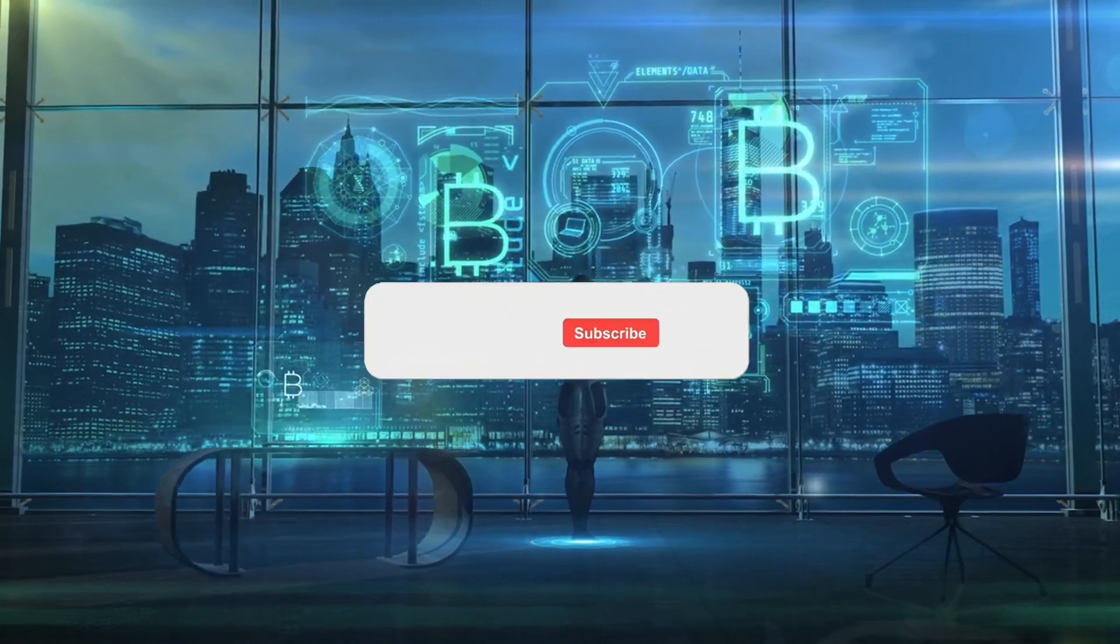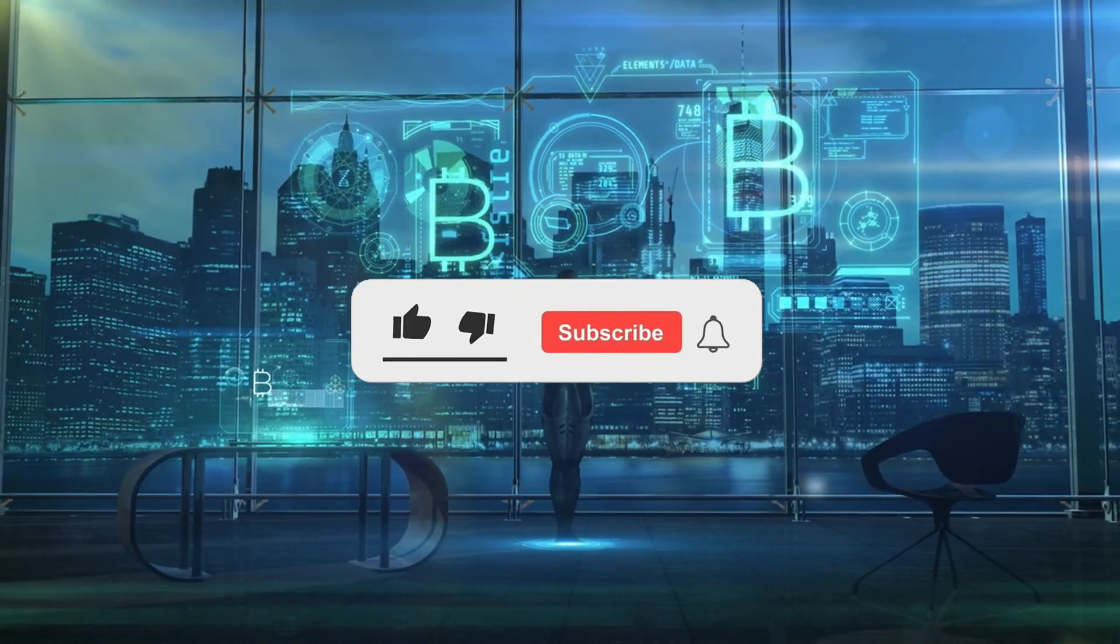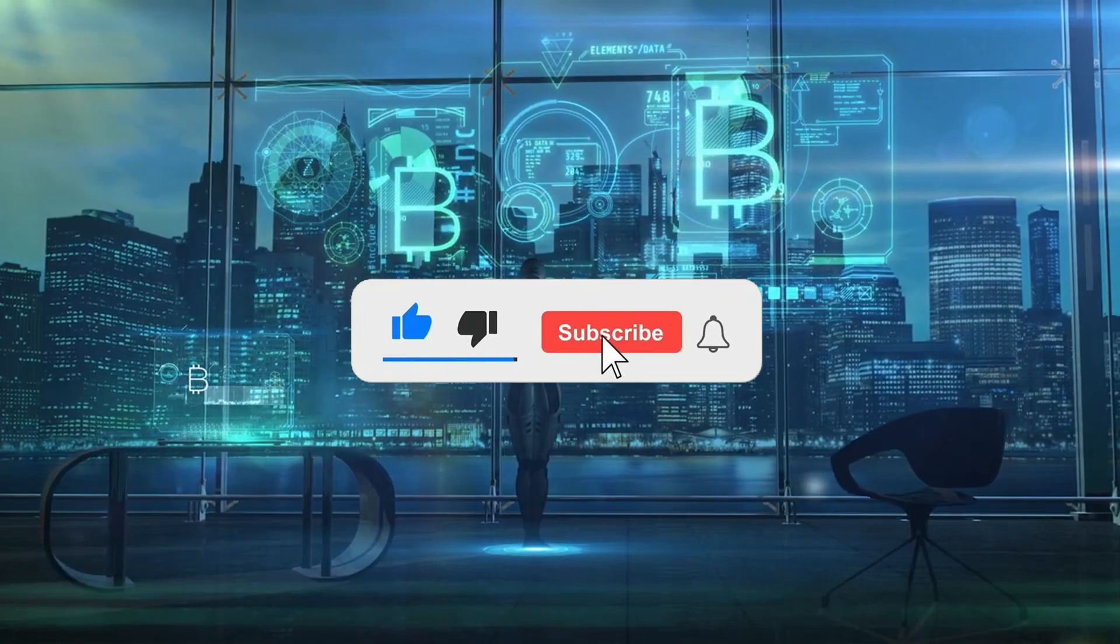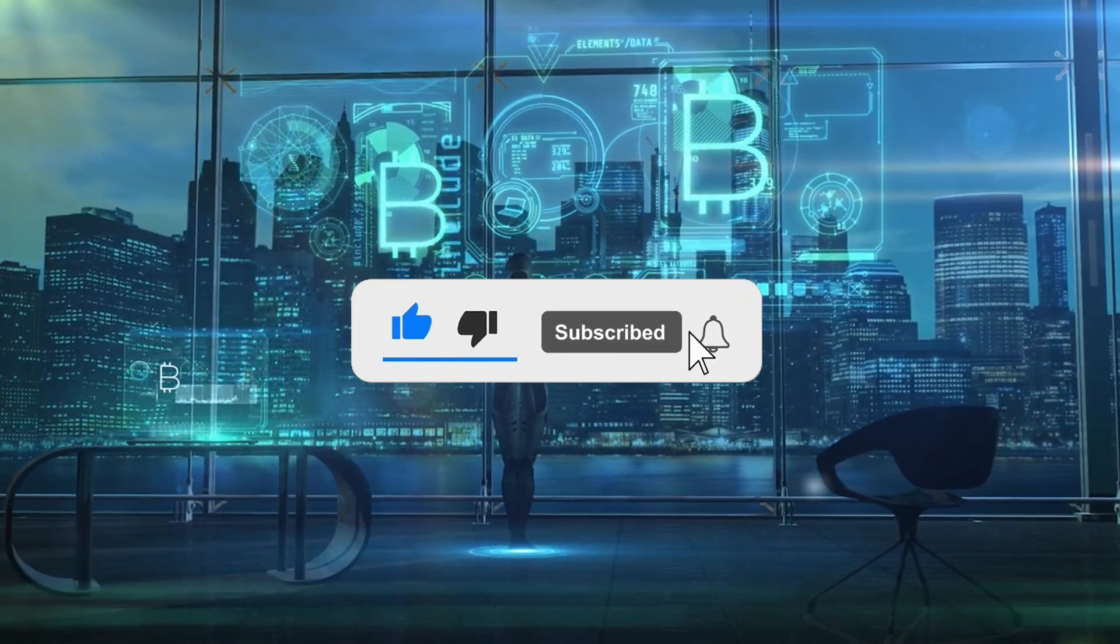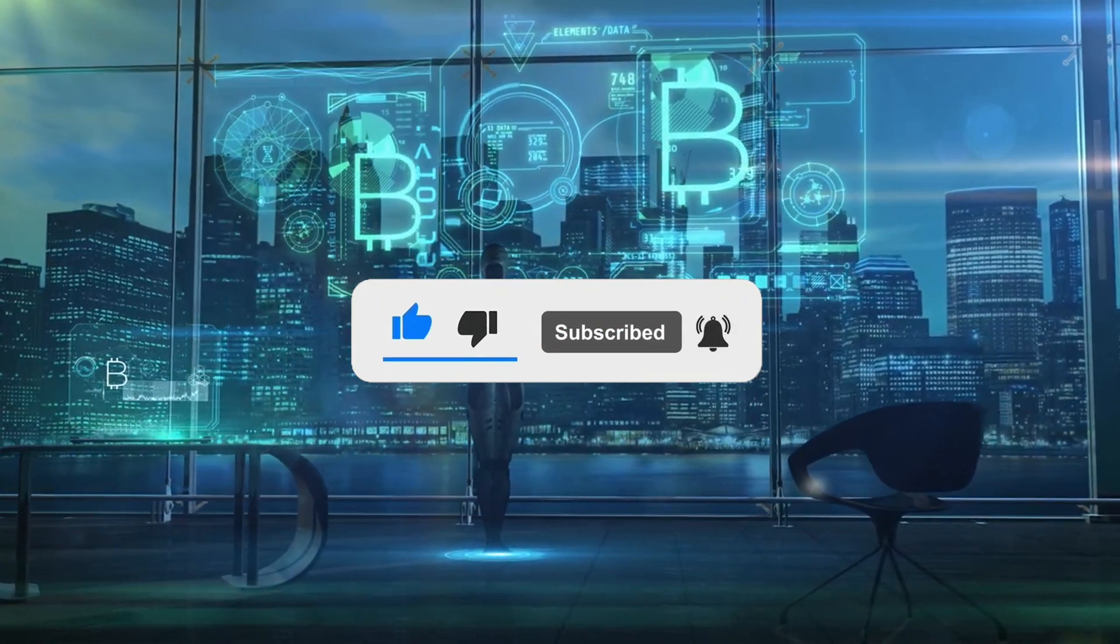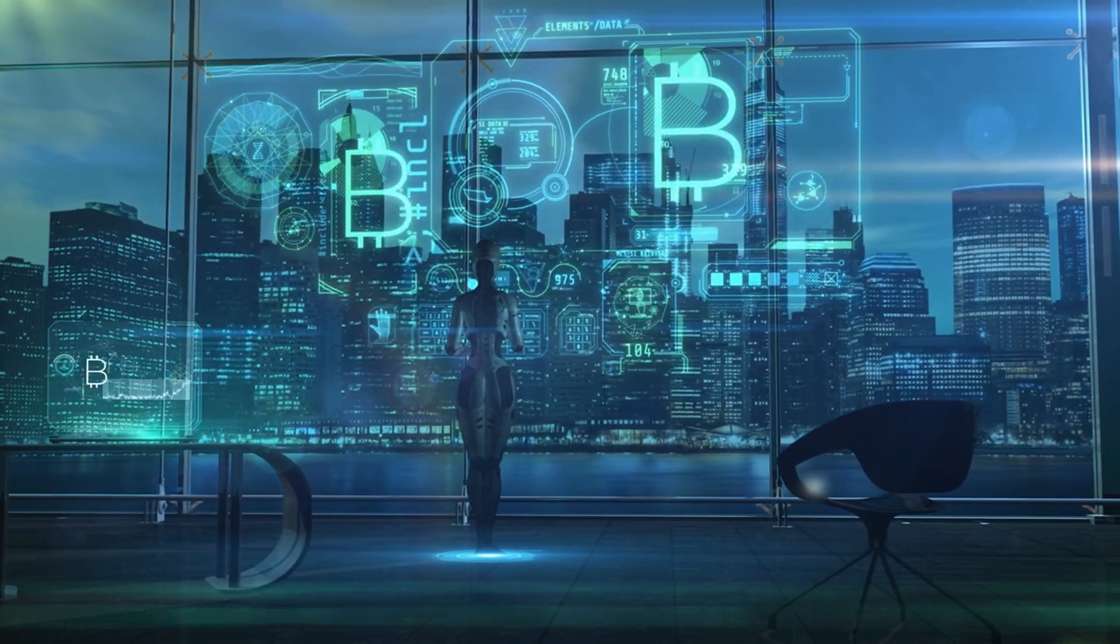Before we start, remember to subscribe to my channels. I'll be posting a lot of videos on how to use AI tools to improve your work and learning productivity, which are really useful. So let's go.